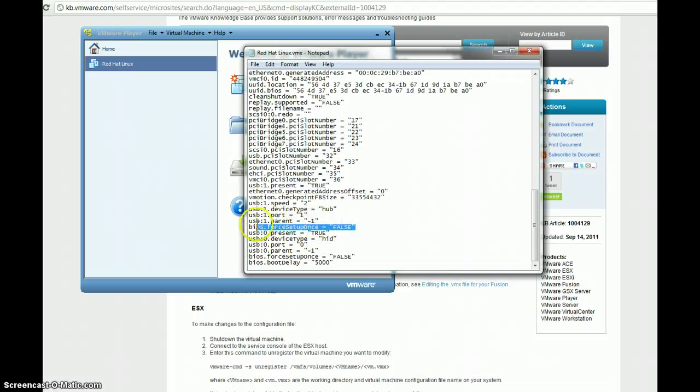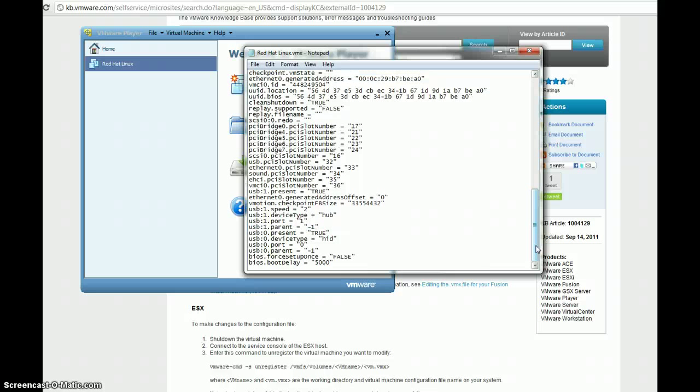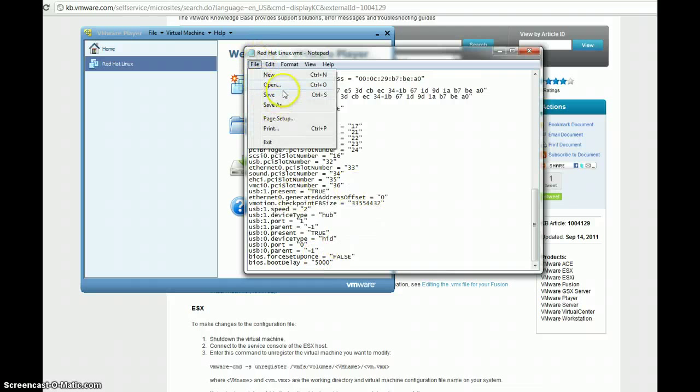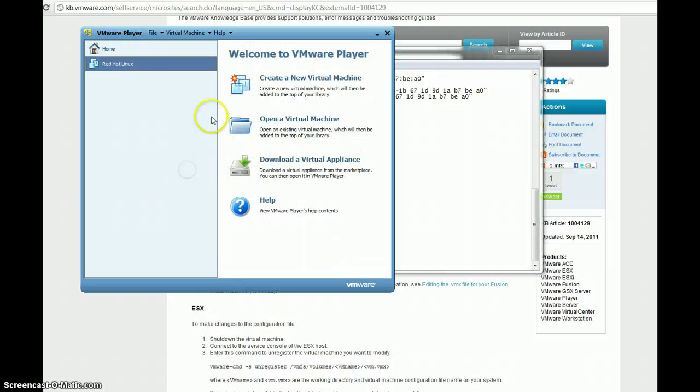So, if you get that same error that I got when you boot your virtual machine, you probably are having the exact same issue. So, look in your configuration file and delete one of the entries for BIOS dot force setup once. And, now, re-save it. And, now, let's test out and see if our boot time has changed.